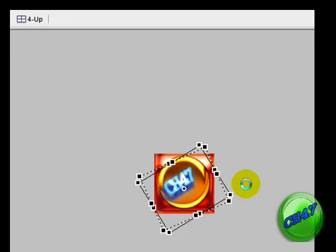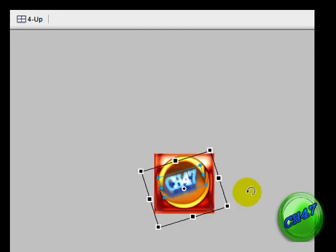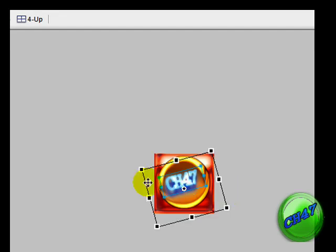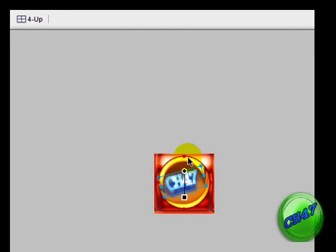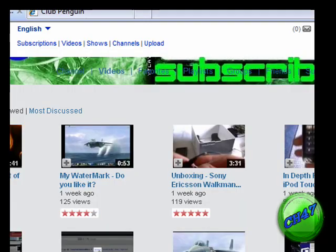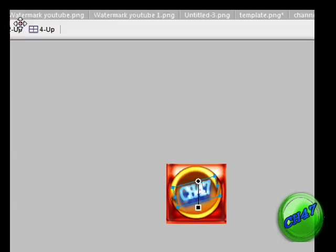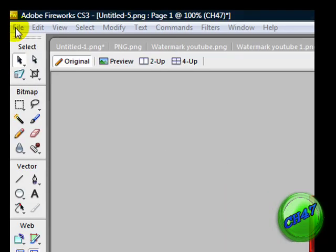You sort of want it readable. If you do rotate it, just only rotate so people can read it. Then just go over to your pointer tool and move it in the center. It's about center. And then go to File.